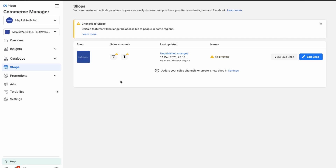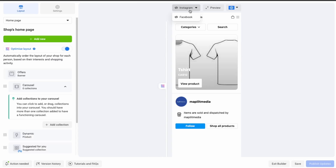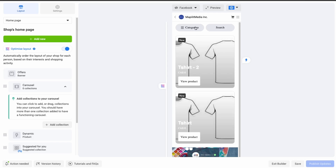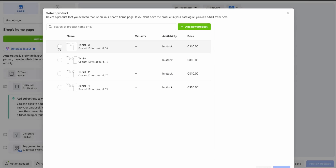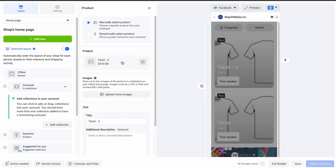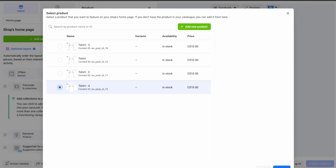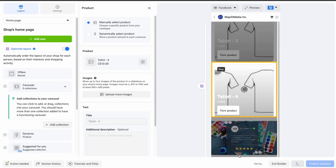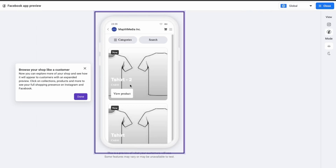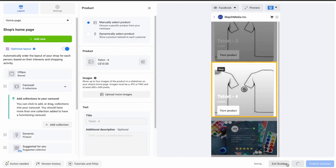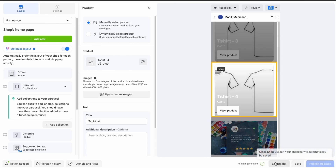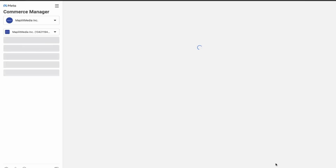Now we've added the products. Let's fix the remaining issues — click Edit Shop, go to Facebook, and add products three and four. Product three has been added, then product four. Click Save. This is how your shop will look on Facebook — click Save and exit the builder.